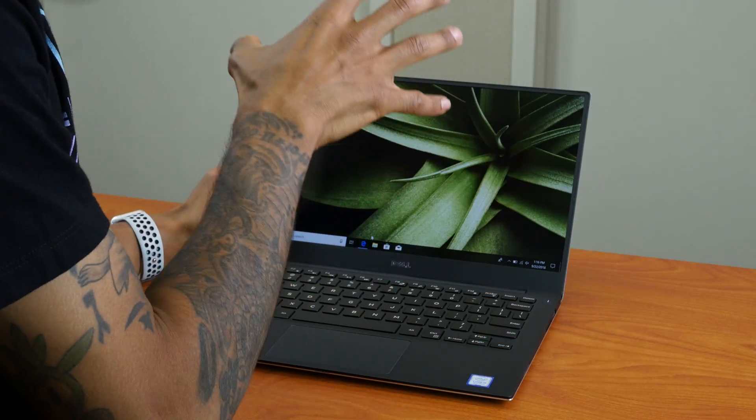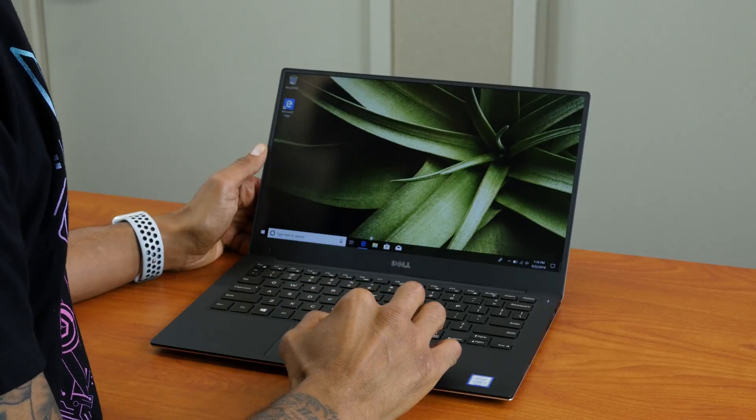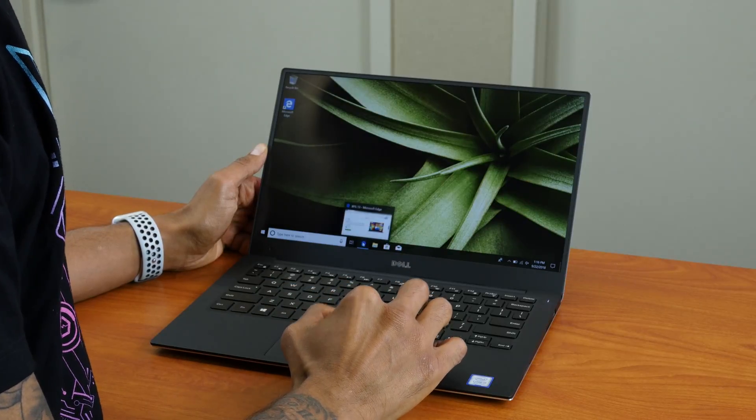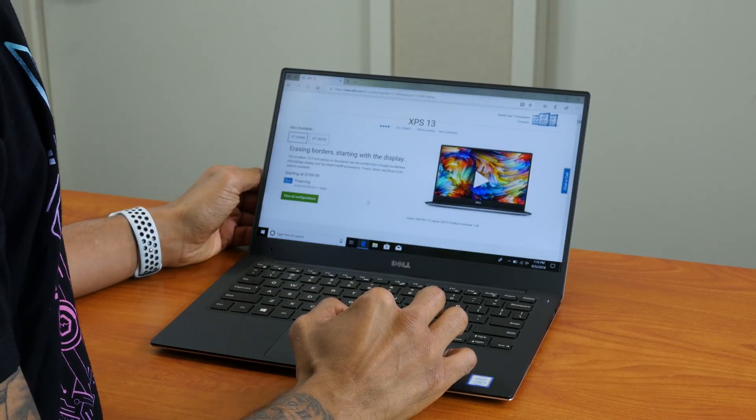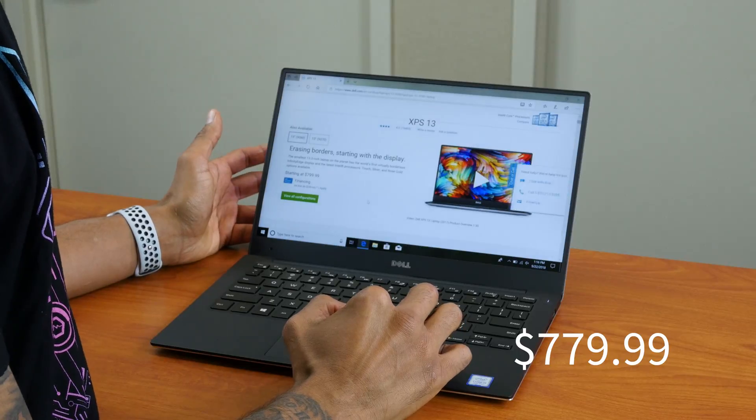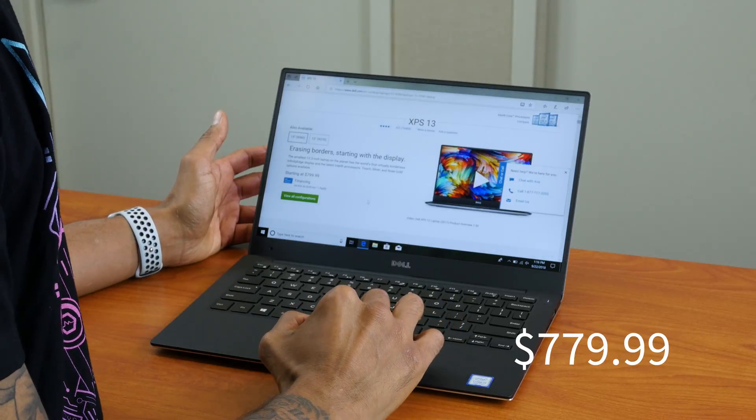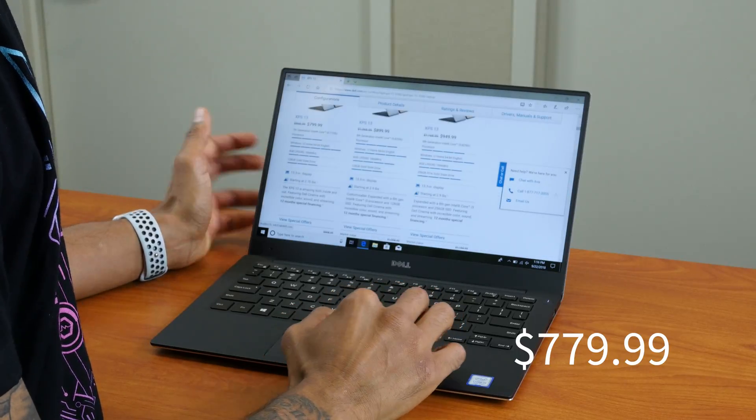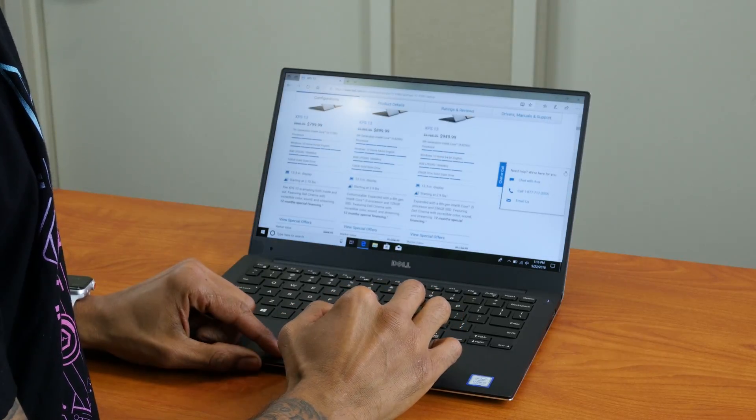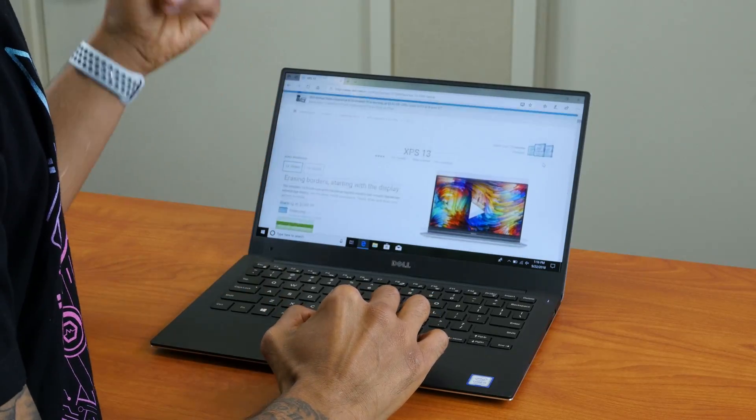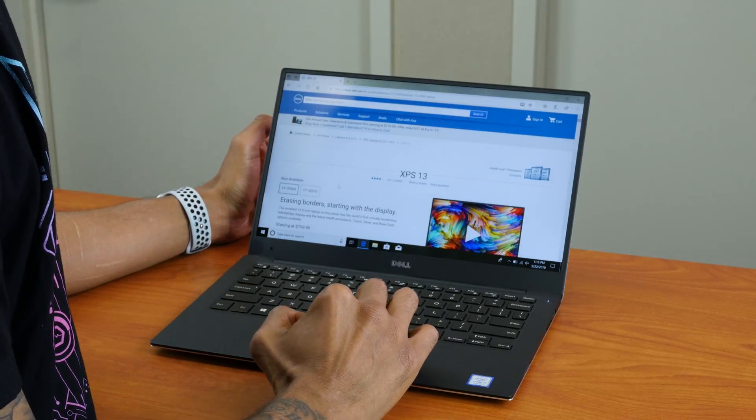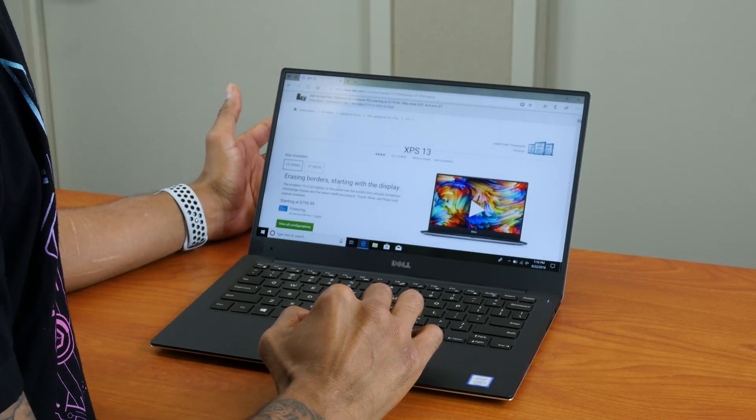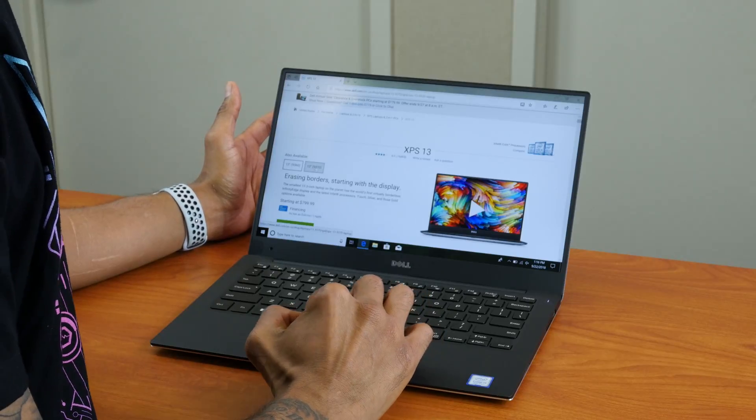Now if you're wondering about the price on the XPS 13, it's affordable to me. Starting price is $800. If you want to spec it out—and don't get me wrong, you have two models: the 9360 starting price is $800, the 9370 is going to start off around $900.